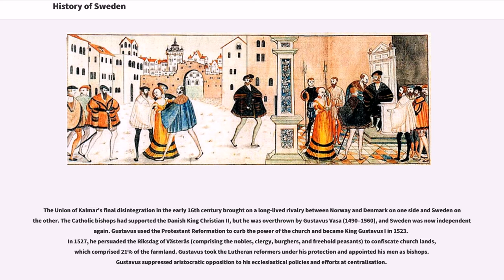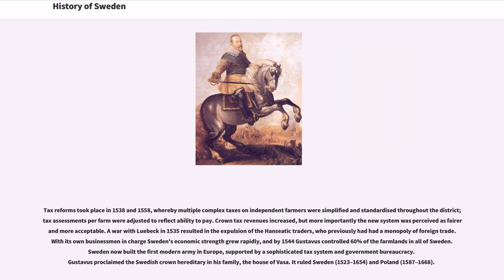Gustav Vasa used the Protestant Reformation to curb the power of the Church and became King Gustavus I in 1523. In 1527, he persuaded the Riksdag of Västerås to confiscate church lands, which comprised 21% of the farmland. Gustavus took the Lutheran reformers under his protection and appointed his men as bishops. Gustavus suppressed aristocratic opposition to his ecclesiastical policies and efforts at centralization. Tax reforms took place in 1538 and 1558, whereby multiple complex taxes on independent farmers were simplified and standardized throughout the district. Tax assessments per farm were adjusted to reflect ability to pay.